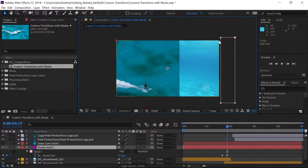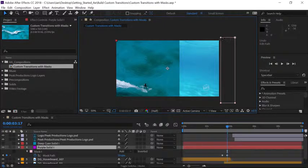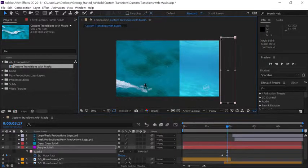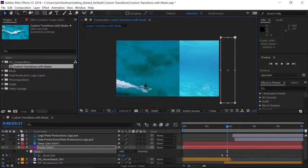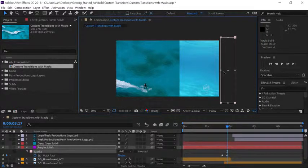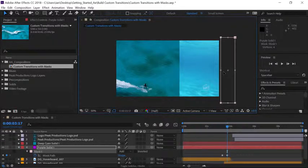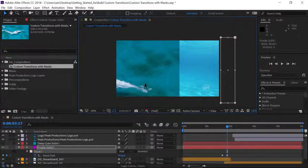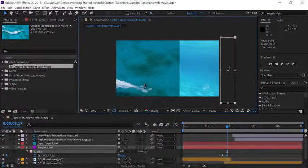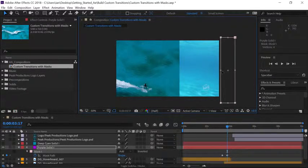If you double click on any of the points you'll get transform controls so make sure to double click on one of the points and you'll know you have transform controls when you see these handles in the middle of the masks.